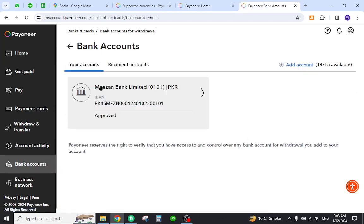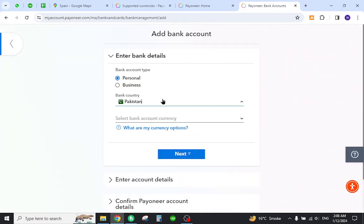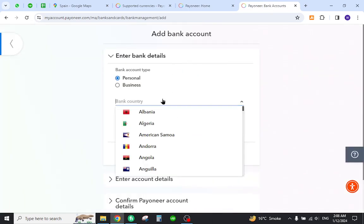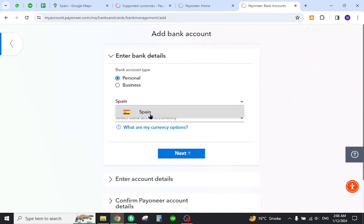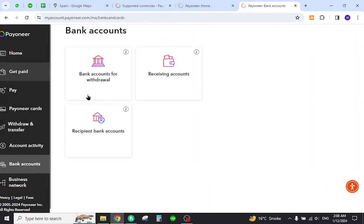Where you must select option number one. Now click here and provide the local bank details in this section, but don't forget to select your desired country. Once all the information is provided, your bank will be added to appear in your profile.